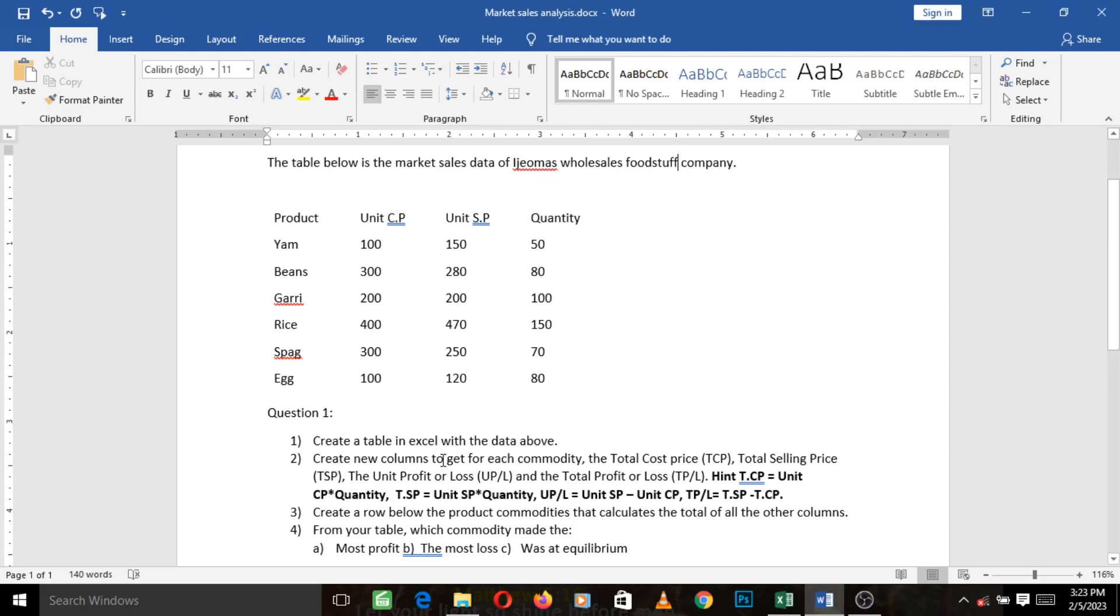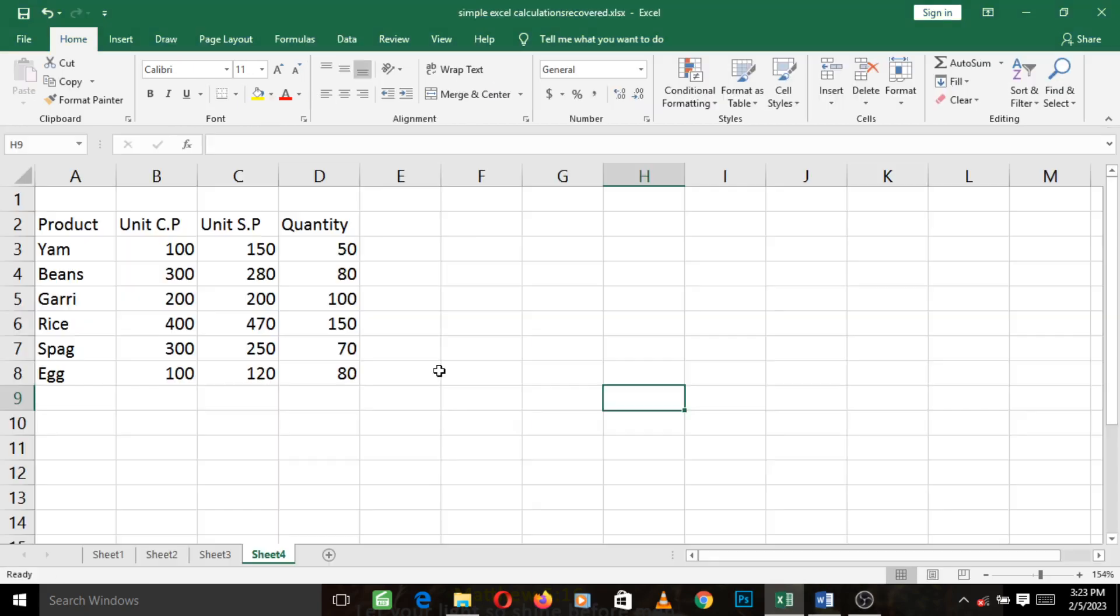The second question says create new columns to get for each commodity the total cost price, total selling price, the unit profit or loss, and the total profit or loss. It gave us hints on how we can get each of them. So from what we see here, we are supposed to create new columns called TCP, TSP, UPL, and TPL.